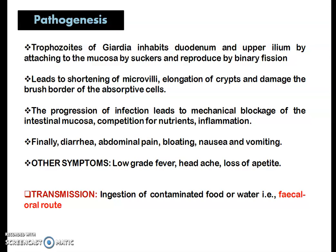The infection leads to shortening of microvilli, elongation of crypts, and damage to the brush border cells of the intestine. As the infection progresses, it may cause mechanical blockage of the intestinal mucosa, competition for nutrients, and finally inflammation.